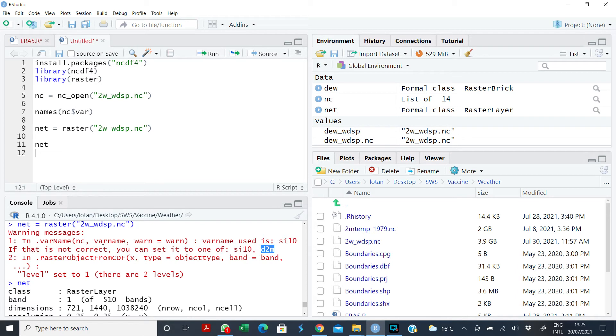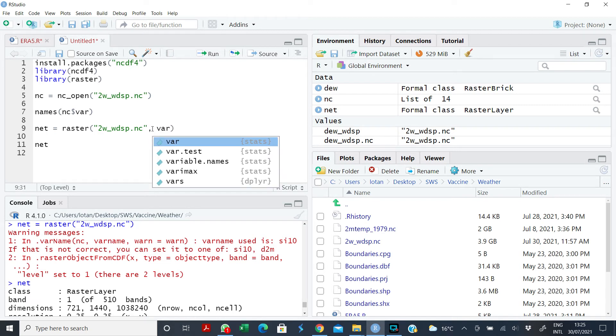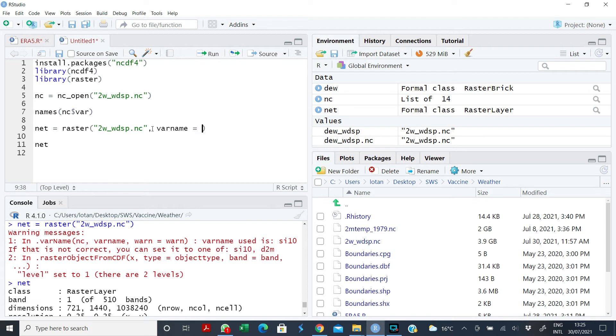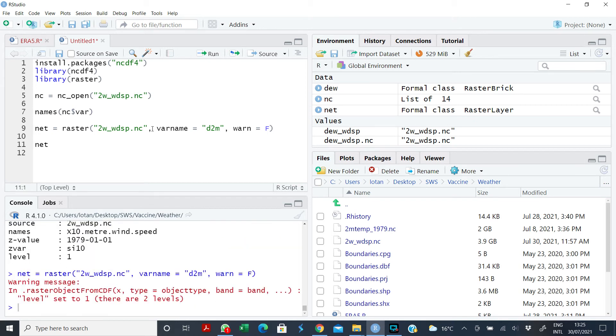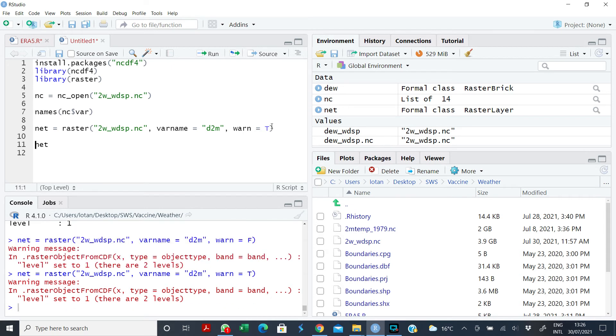I add a var name to my NC file. So this is my NC file, then I just add a var name and I say the var name should be D2M, that's what I want. You can add the warn equals false if you don't want it to bring out a warning sign.